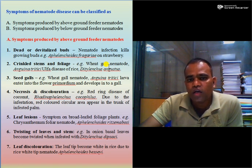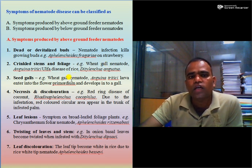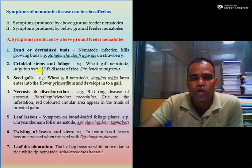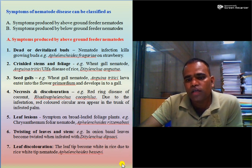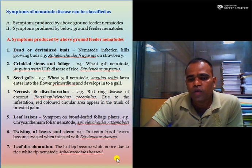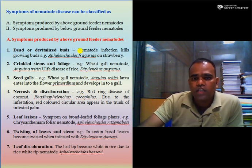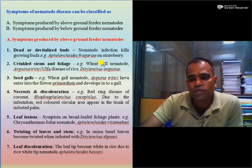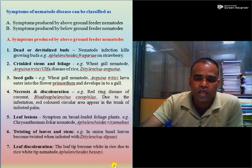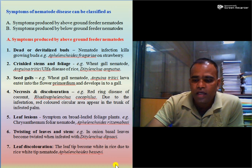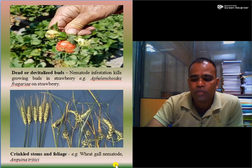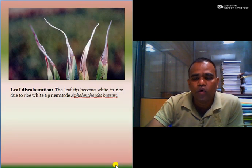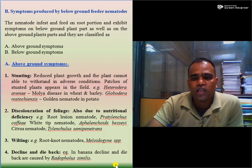Such objective questions may be asked in your exam. The nematode species infesting different crops and causing different types of symptoms are most important in this course. You must go through the photographs provided so that you can remember all the nematodes as well as their symptoms in detail.